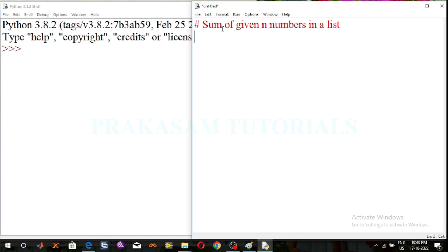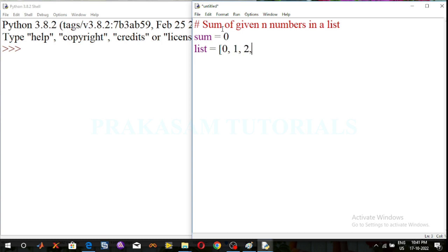First, declare the variable name sum. The initial sum value is equal to zero. Next, define the list values. The list is created by square brackets; inside the square brackets the elements are separated by commas. I am considering the list elements are 0, 1, 2, 3, 4, 5, 6.